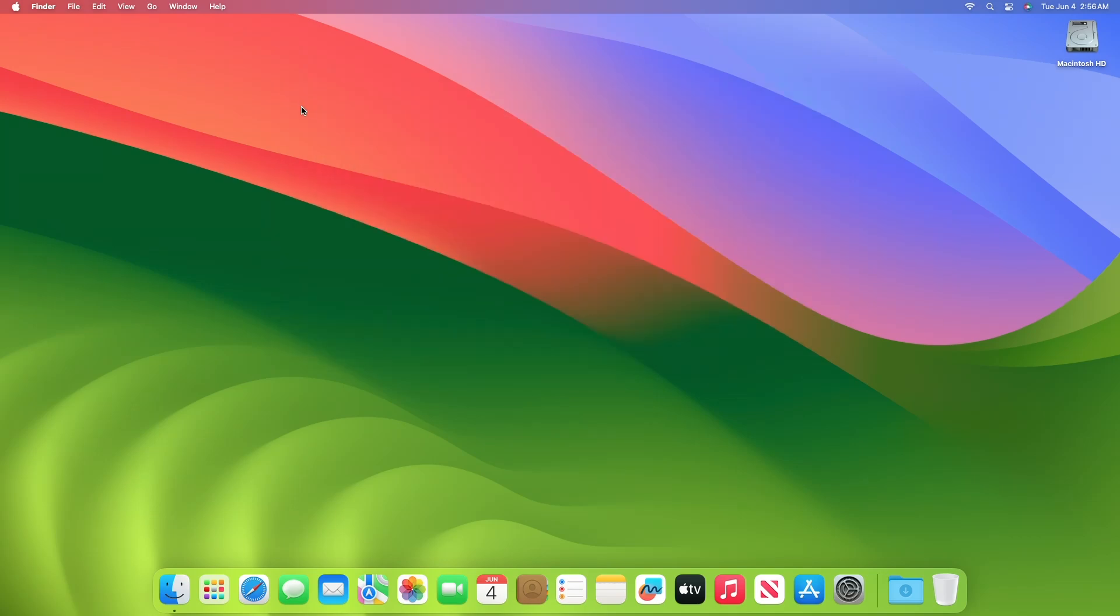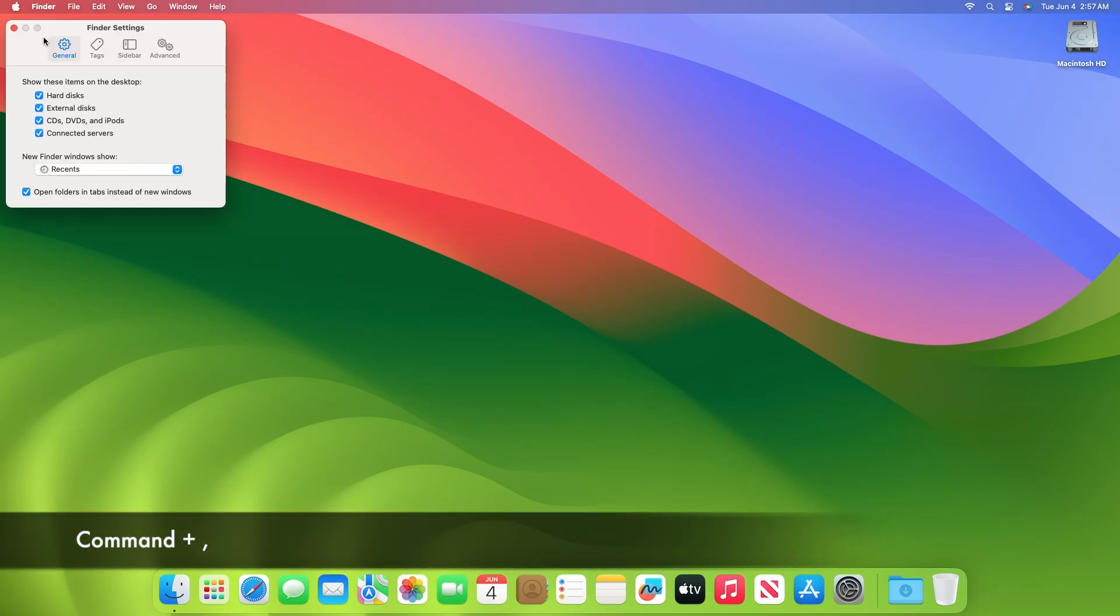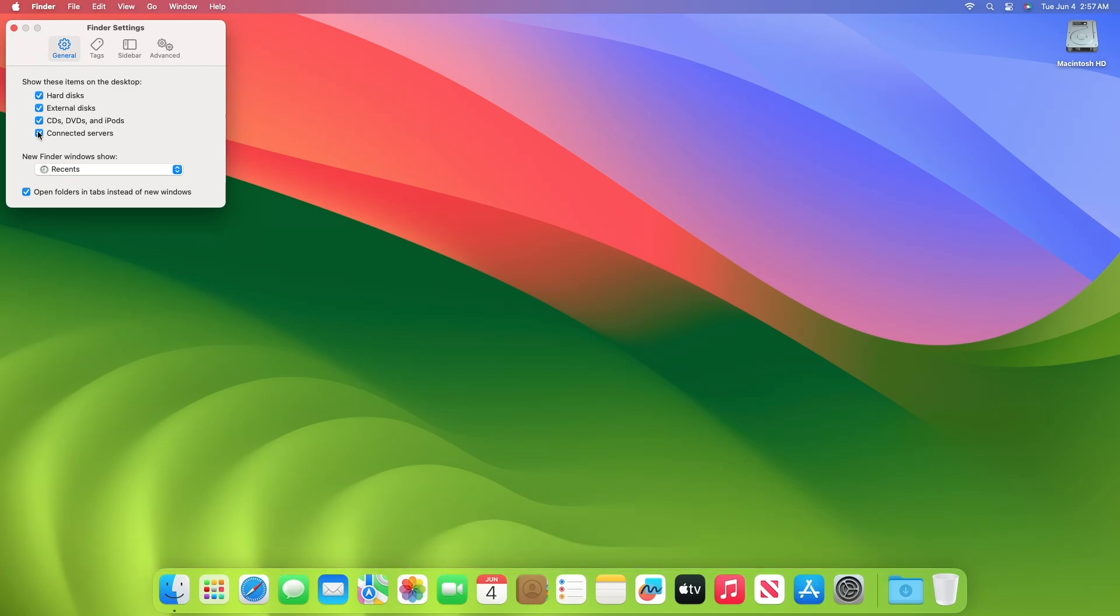Now to change the default folder in Finder, activate Finder by clicking on its icon in the dock. Then click on Finder on the menu bar and open Finder settings. You can also open Finder settings using the Command-comma keyboard shortcut.